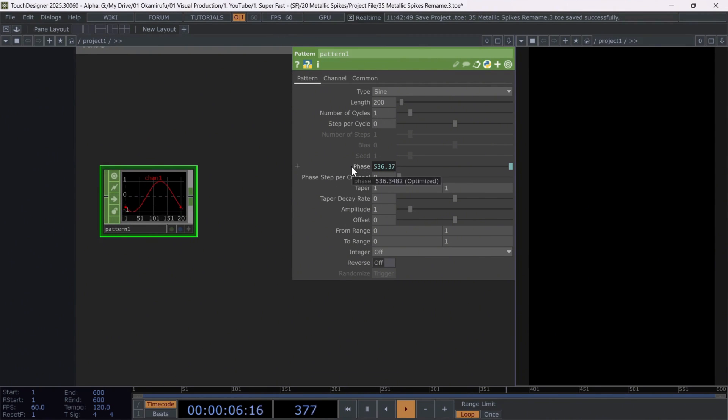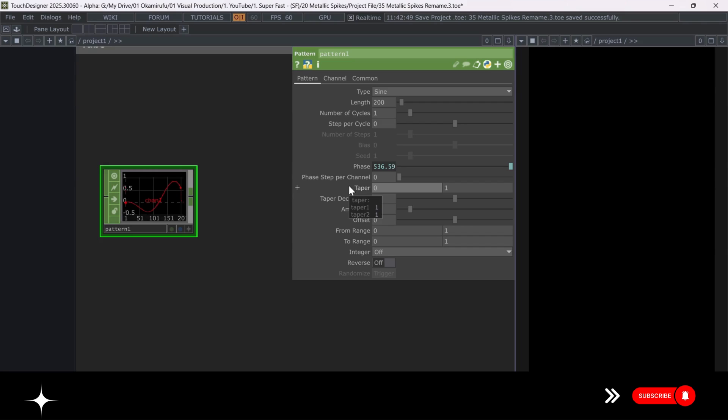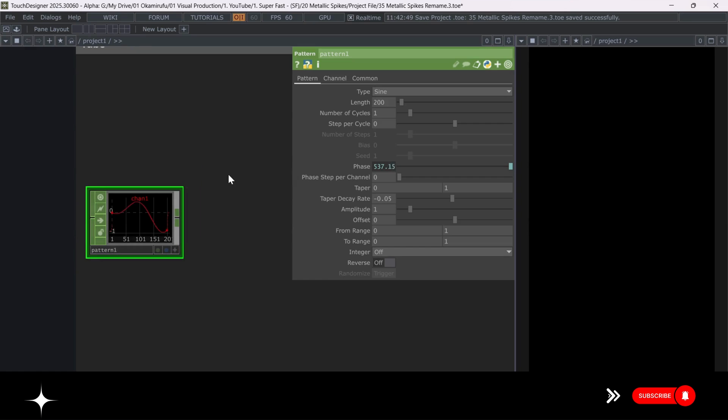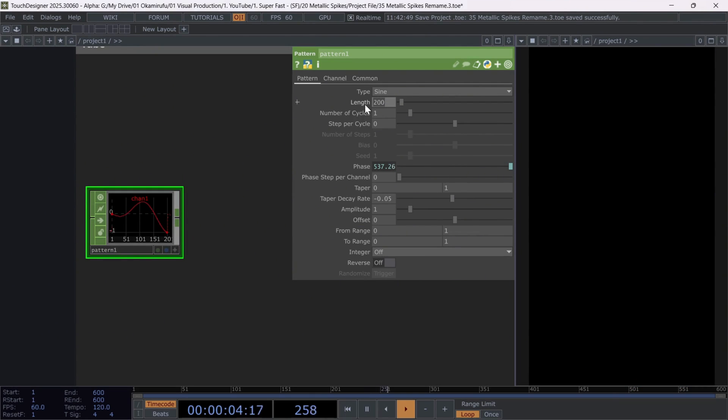Then, set Taper X to 0, and Taper Decay to negative 0.05.